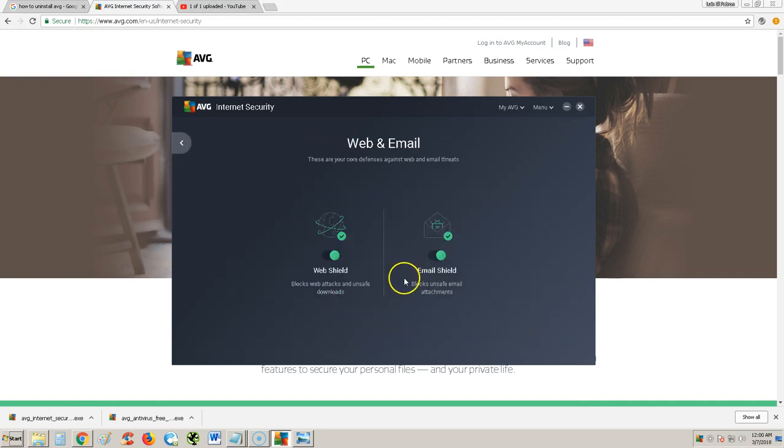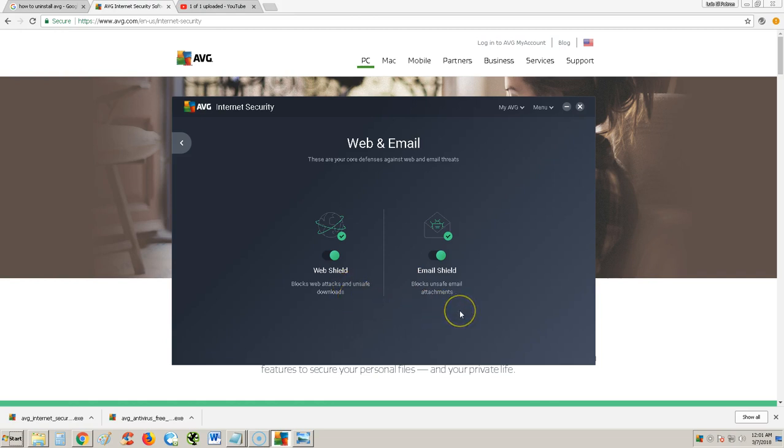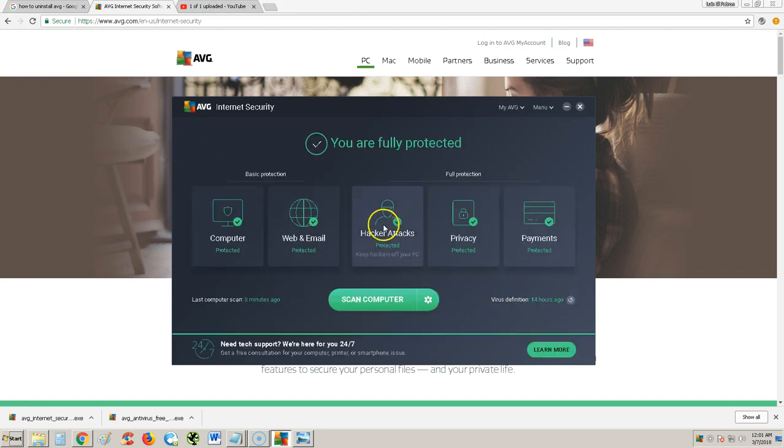It's got web and email protection. There's a web shield that blocks unsafe downloads and an email shield. If you happen to download an attachment that has a virus in it, it'll pick it up quick.